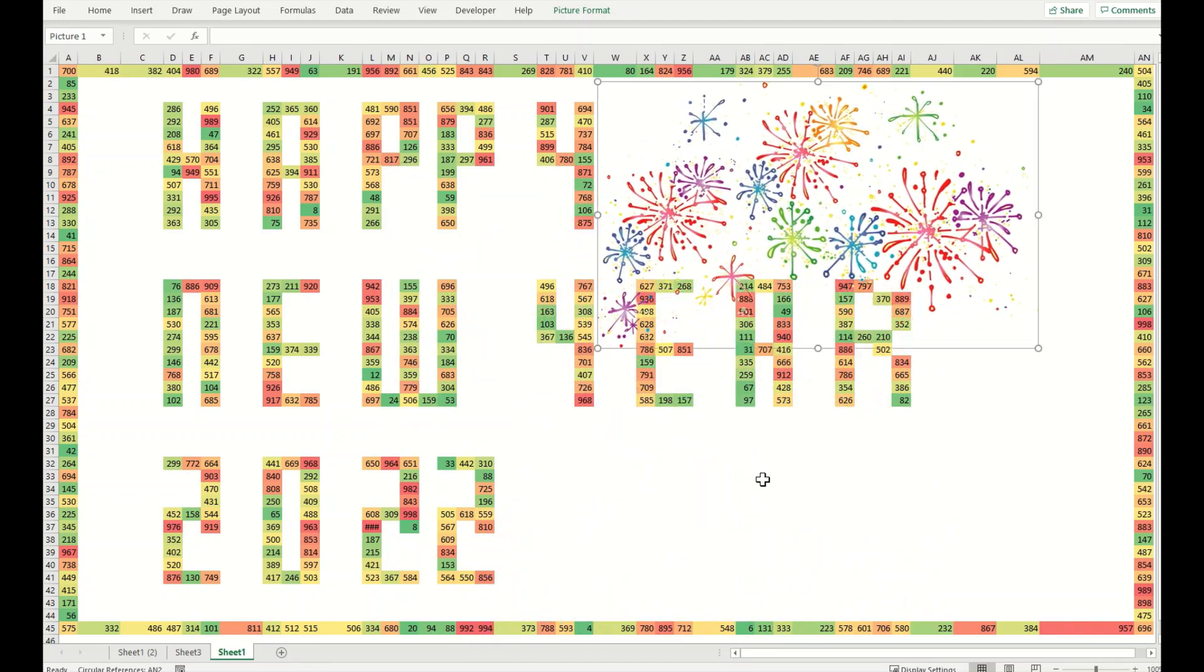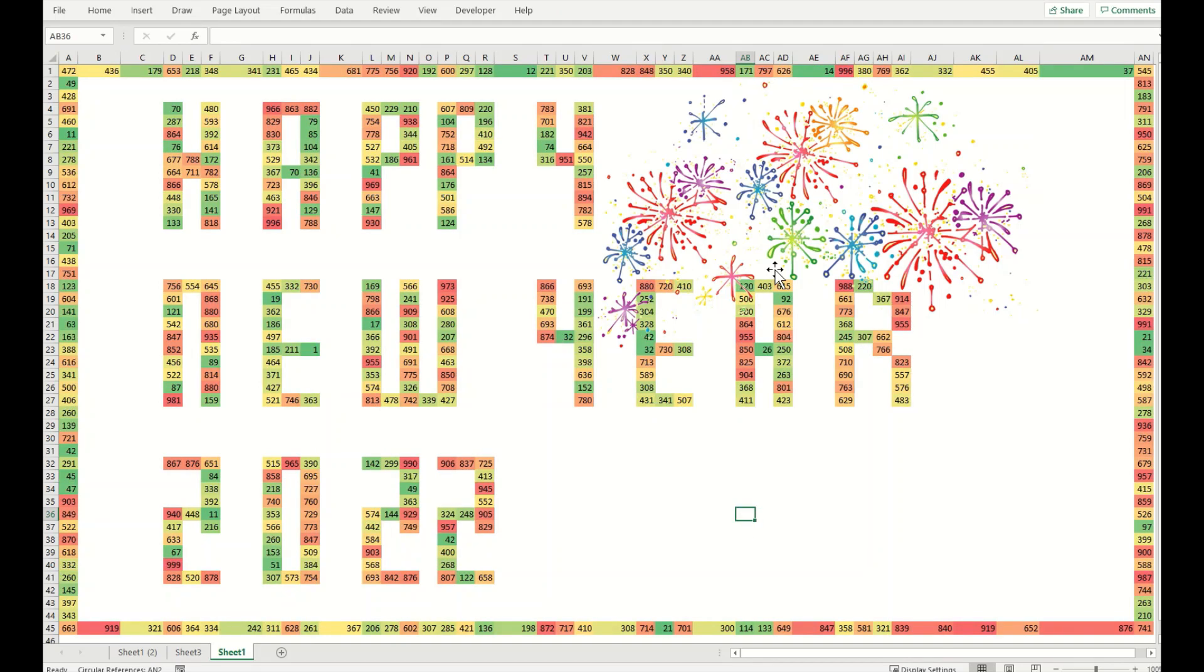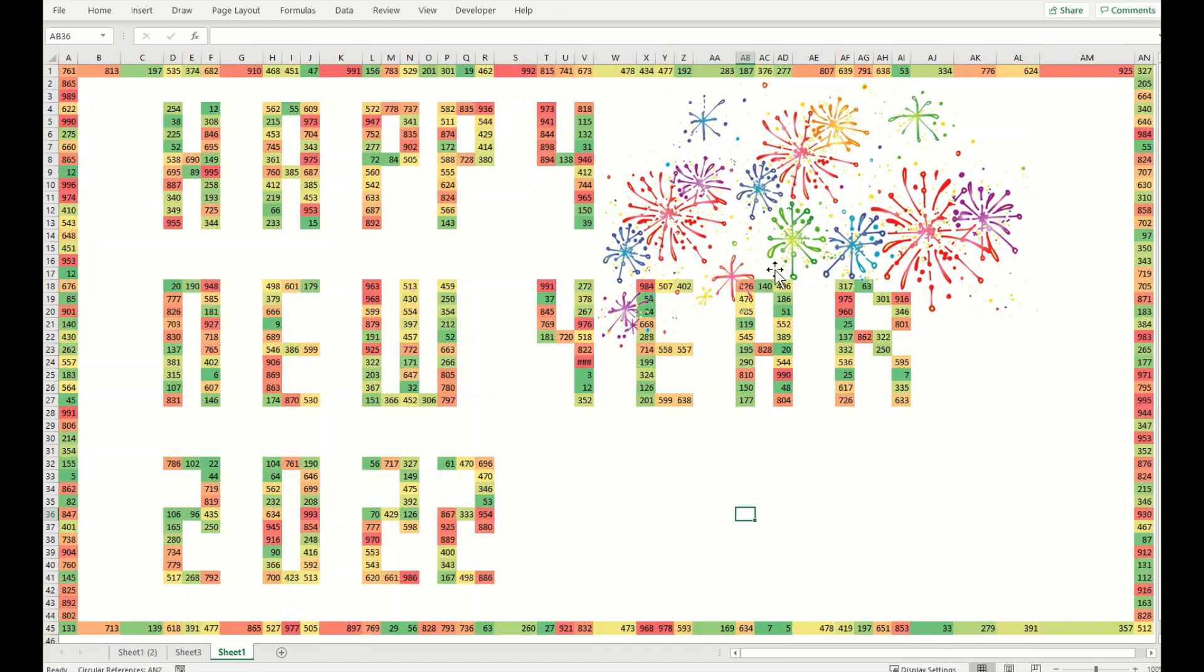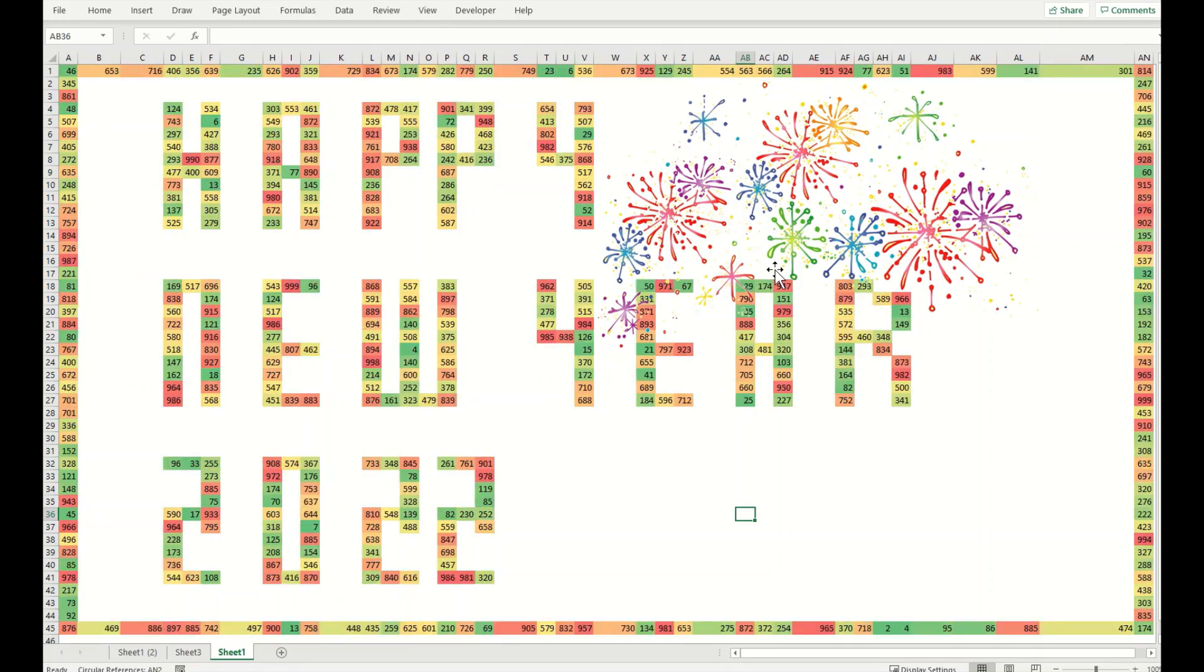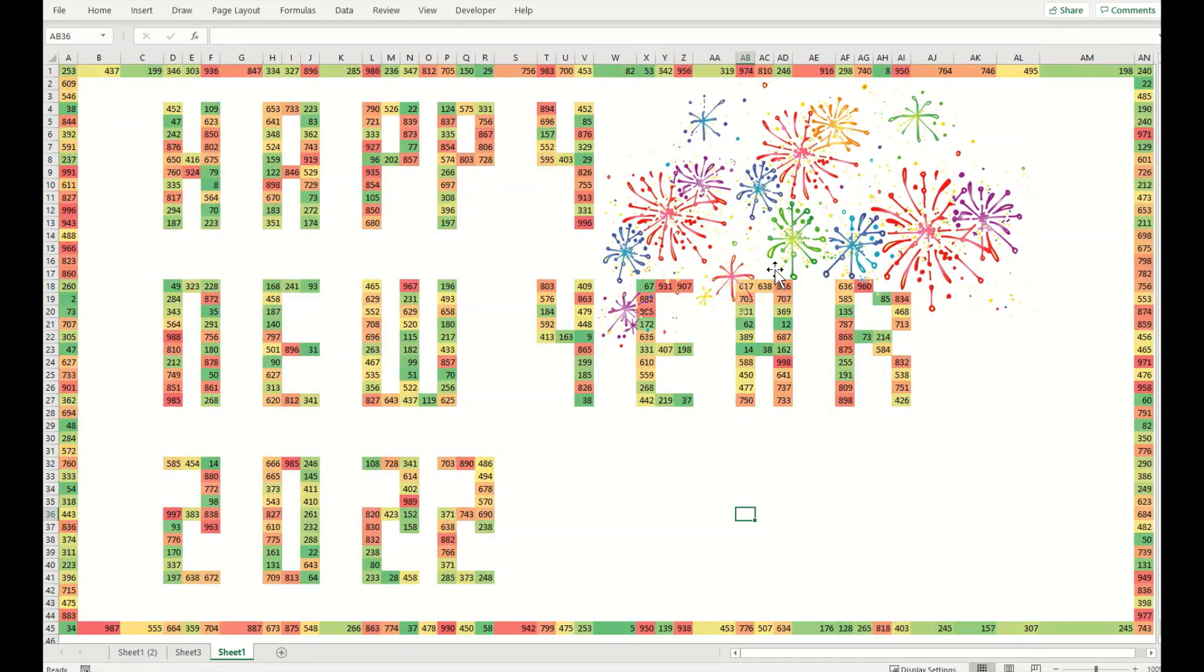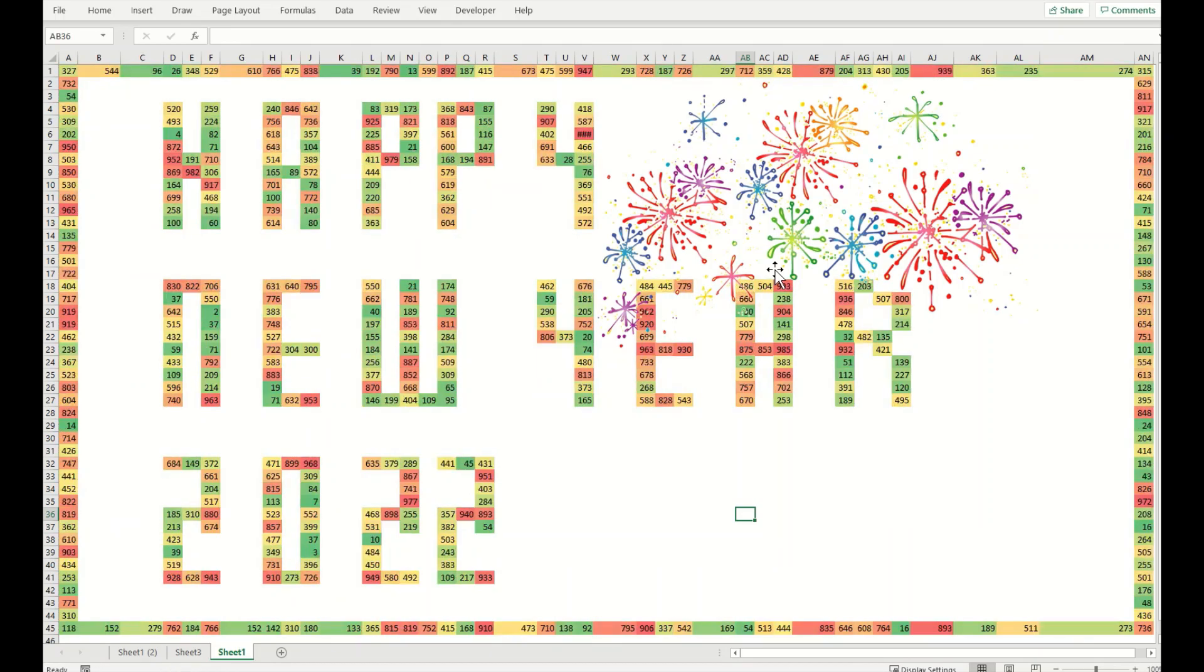Now I can pull them anywhere I want, so this gives a very beautiful look here as well. The moment you will press F9, it will refresh itself. The more you press F9, it will be faster.